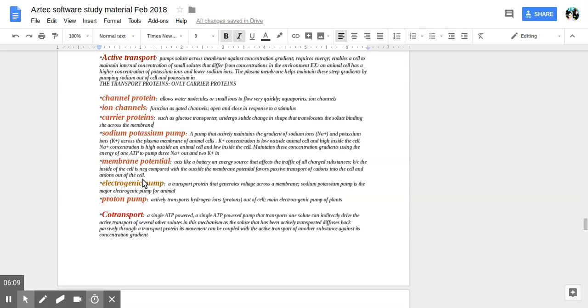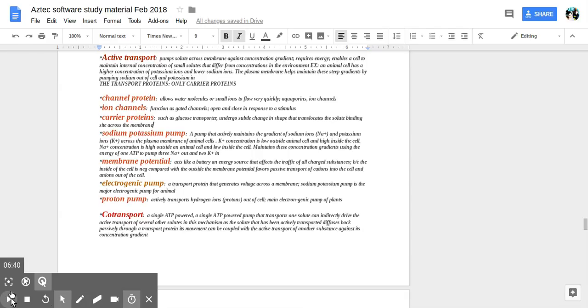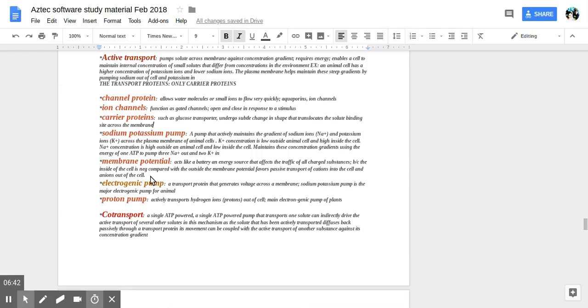Since it's highly negative inside, the negative ions won't come out of the cell. Electrogenic pump, a transport protein generating voltage across the membrane. Sodium-potassium pump is the major electrogenic pump for animals. A proton pump actively transports hydrogen ions or protons out of the cell, the main electrogenic pump of the plants. There's all different kinds of these channels and channel proteins.